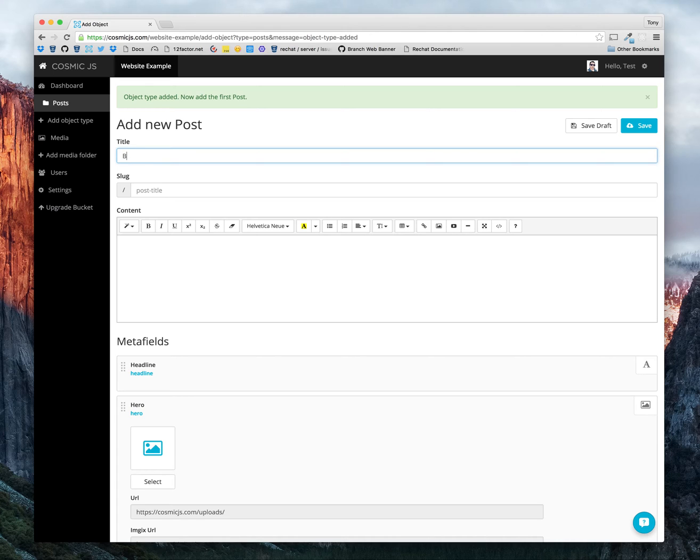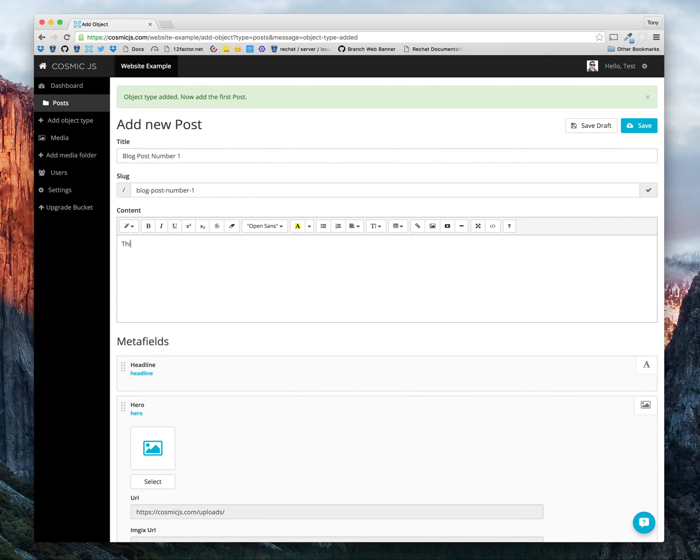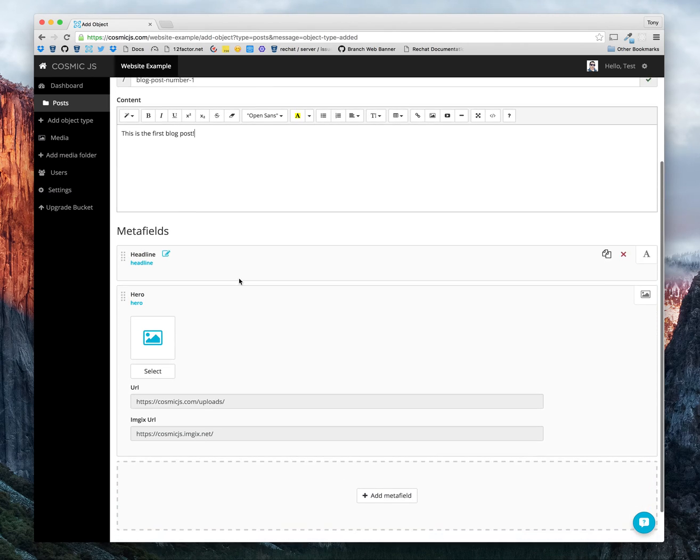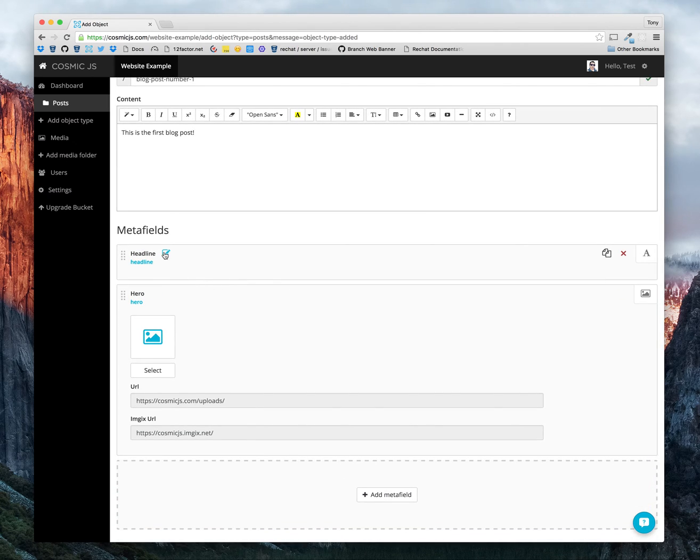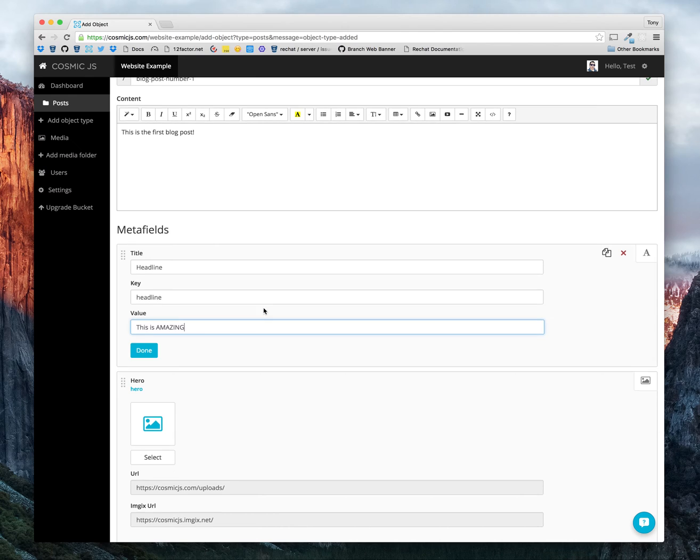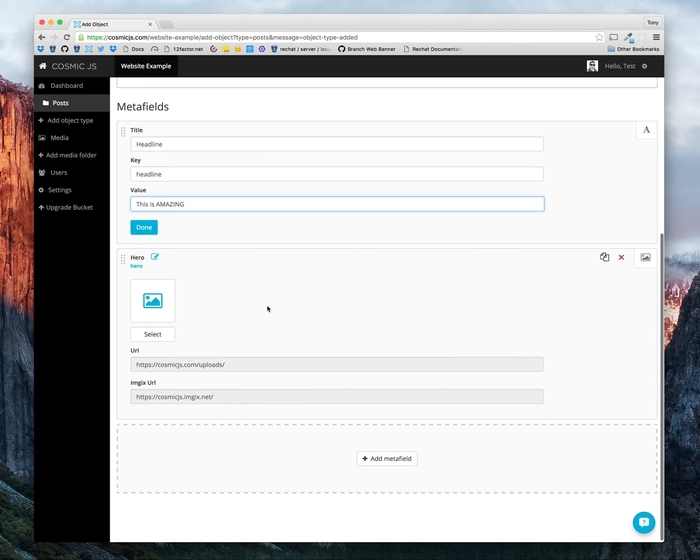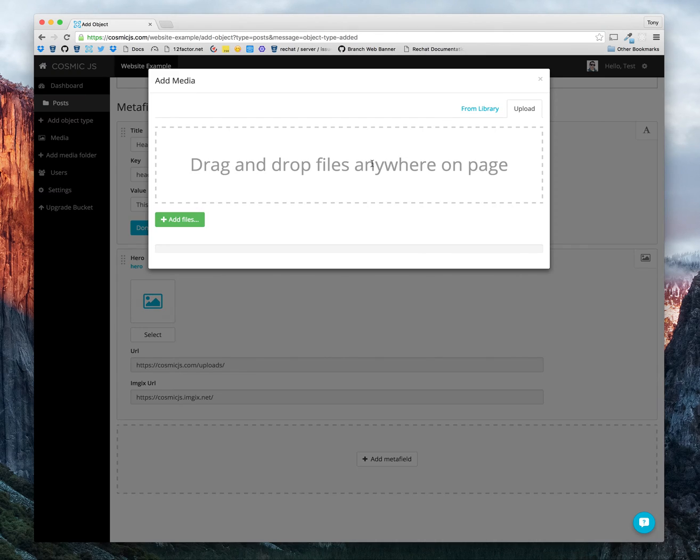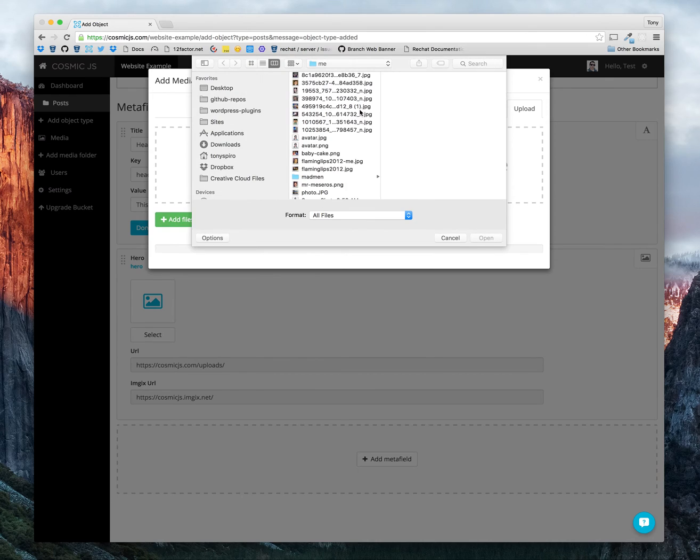Let's go ahead and create our blog post number one. As you can see, we have our headlines. That's very attention grabbing. As well as, we can add an image.